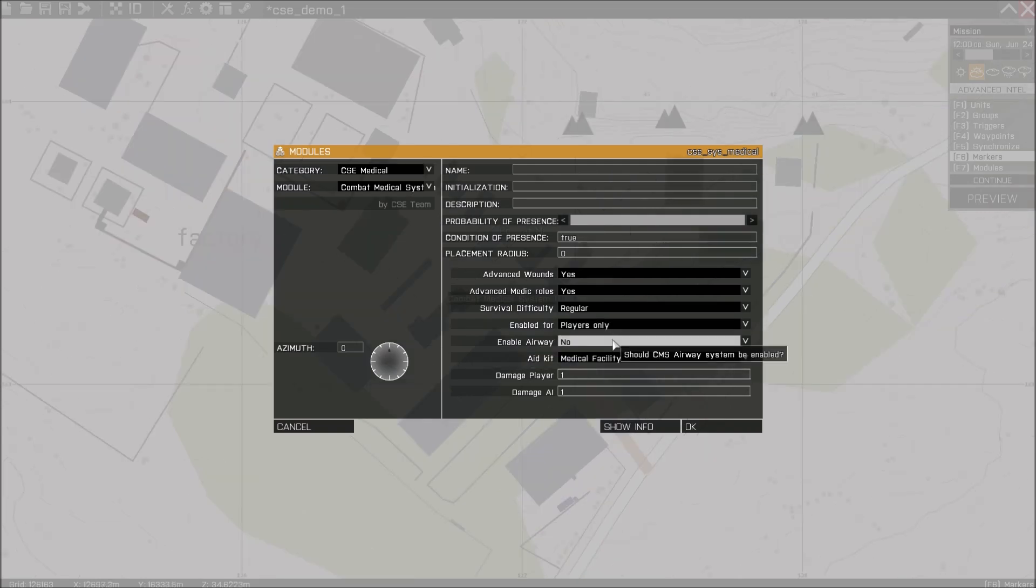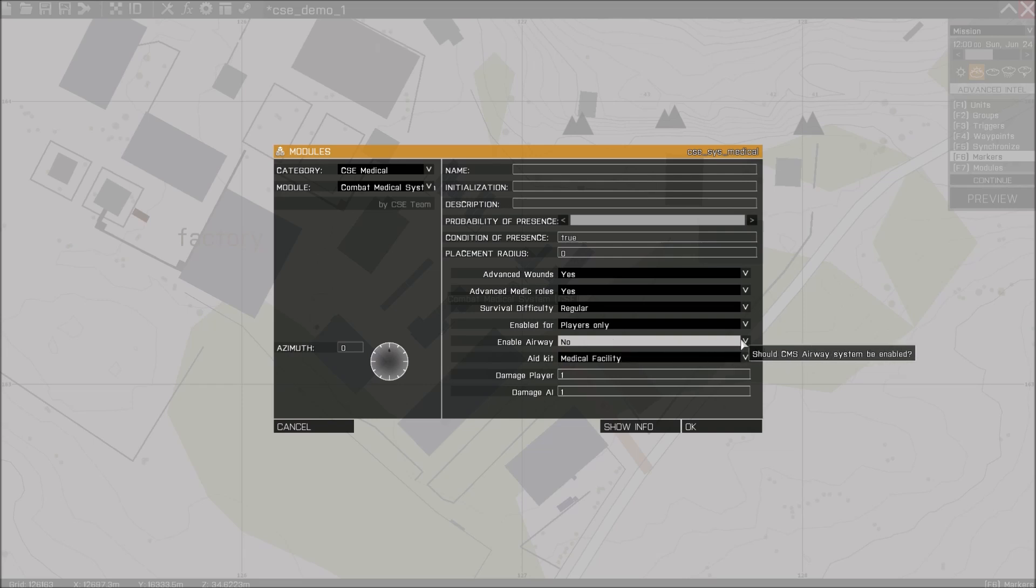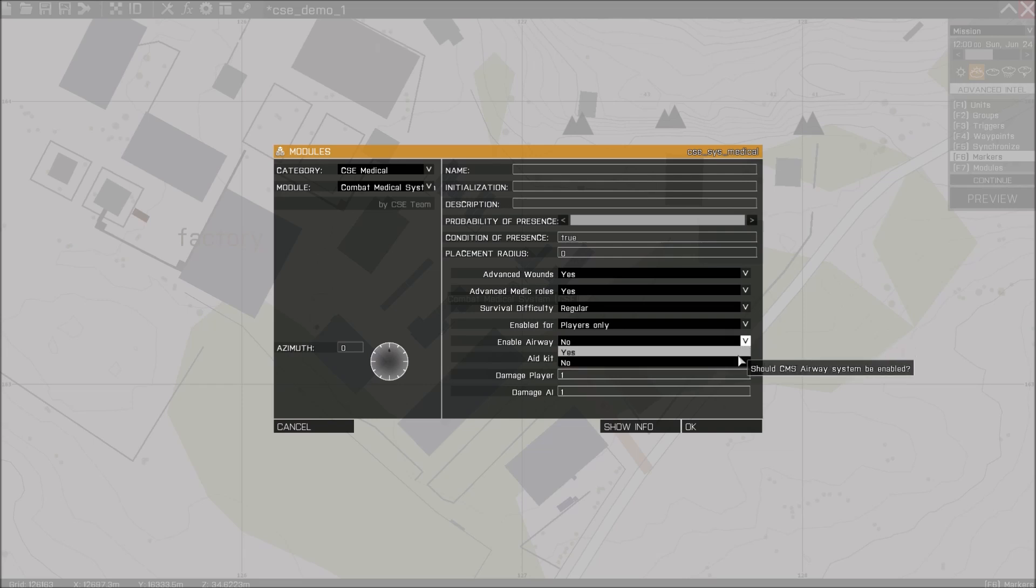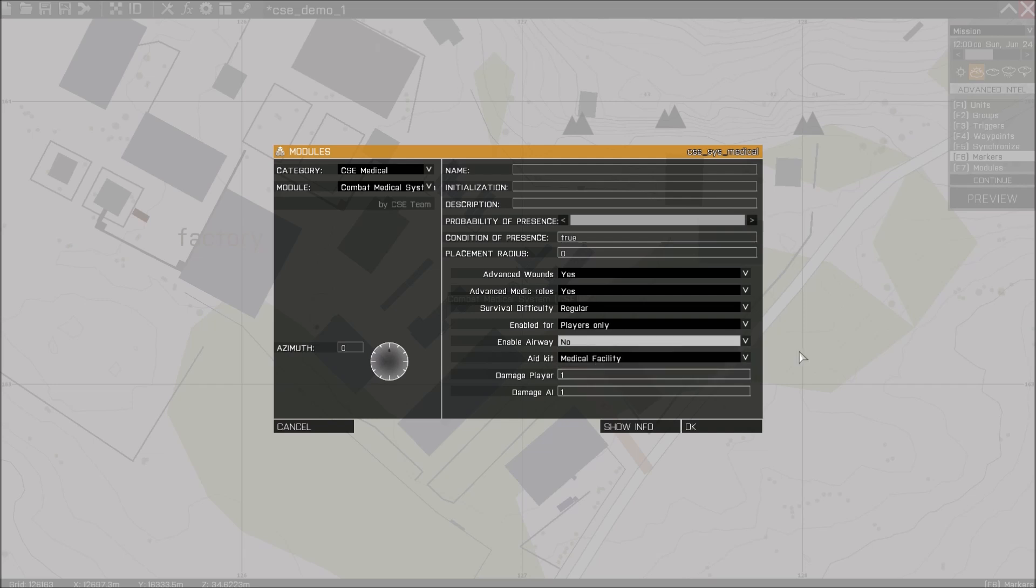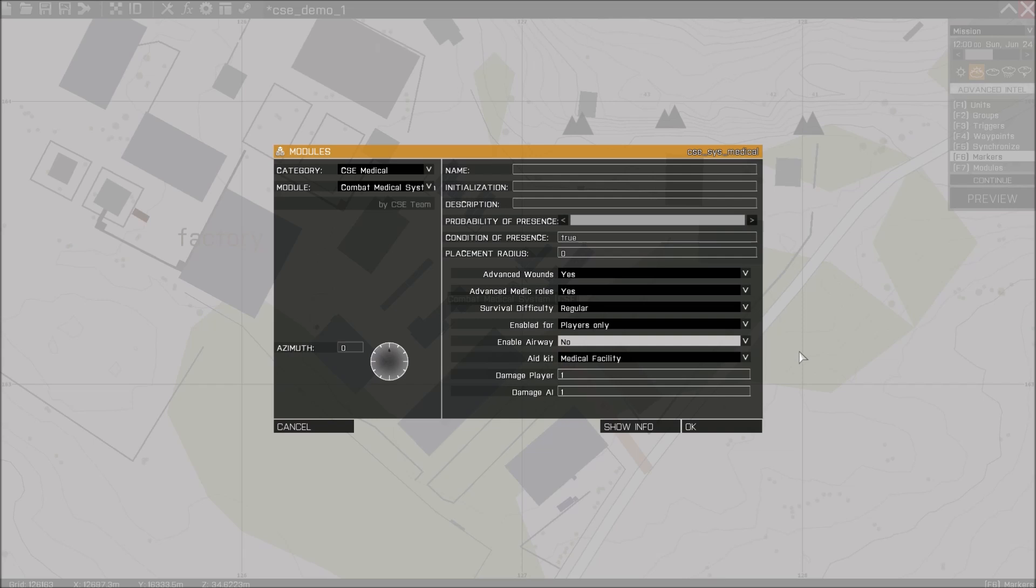Enable airway is part of the advanced combat medical system. This basically means that if you get shot in the torso or near the head, it is possible that you will not be able to breathe anymore or your character has difficulty breathing. It also works for AI of course. And then if you are not breathing for a couple of minutes, you will actually die.